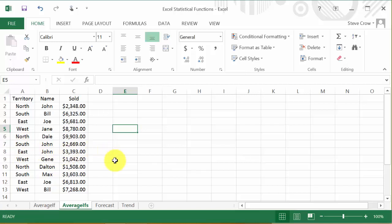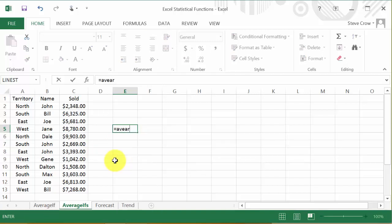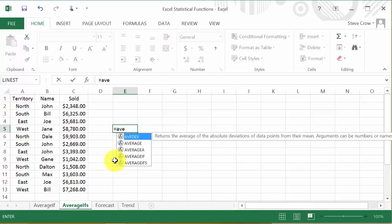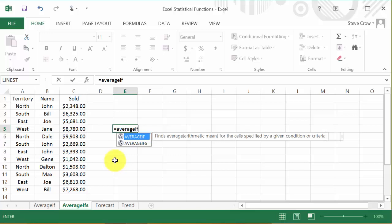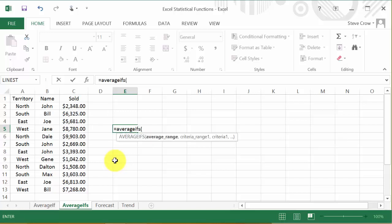Okay, so we hit equals and then AVERAGEIFS in parentheses. Alright, so let's put the criteria in.